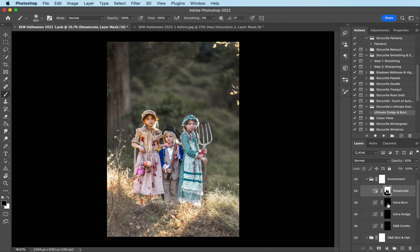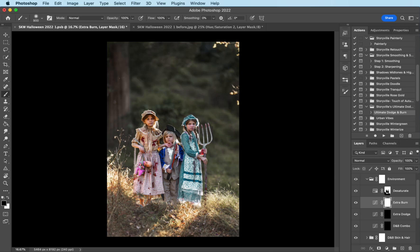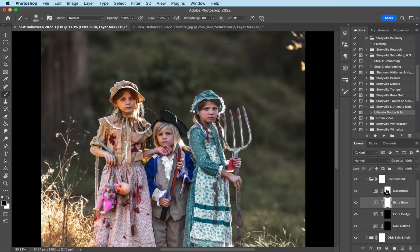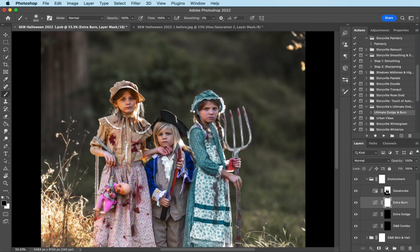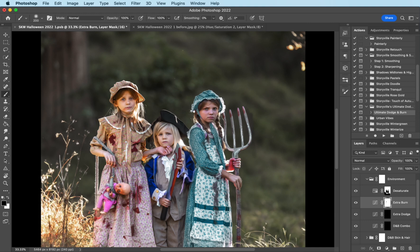And then I'm going to do the extra burn, and I'm going to invert that as well. And I'm going to completely mask it off of their face with a black brush. And their hands, arms, whatever.